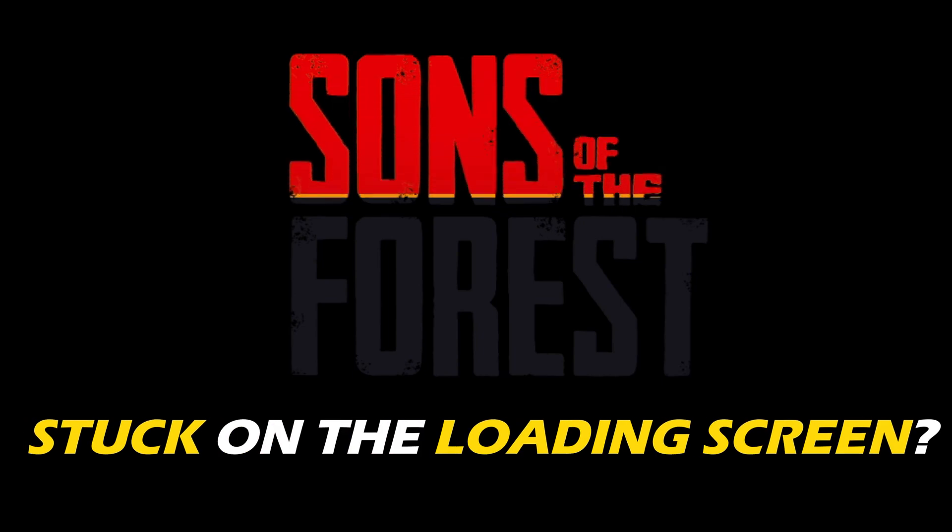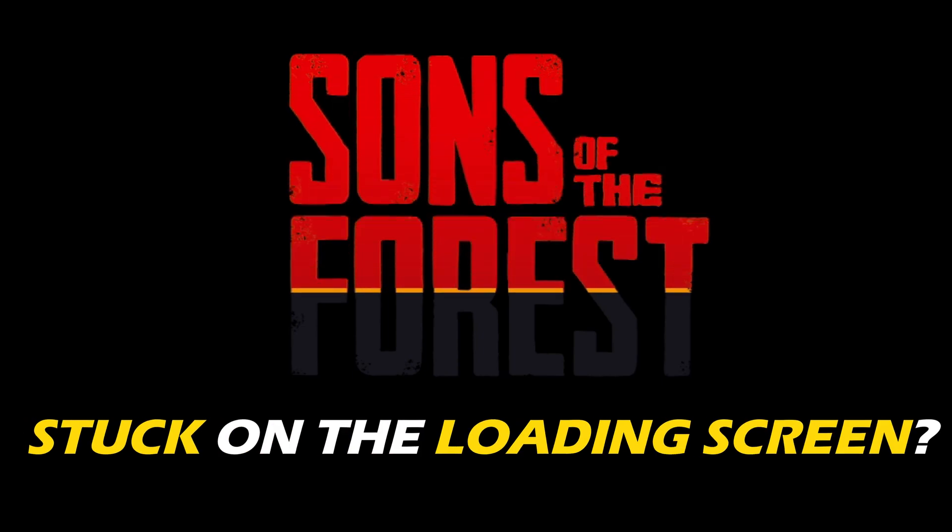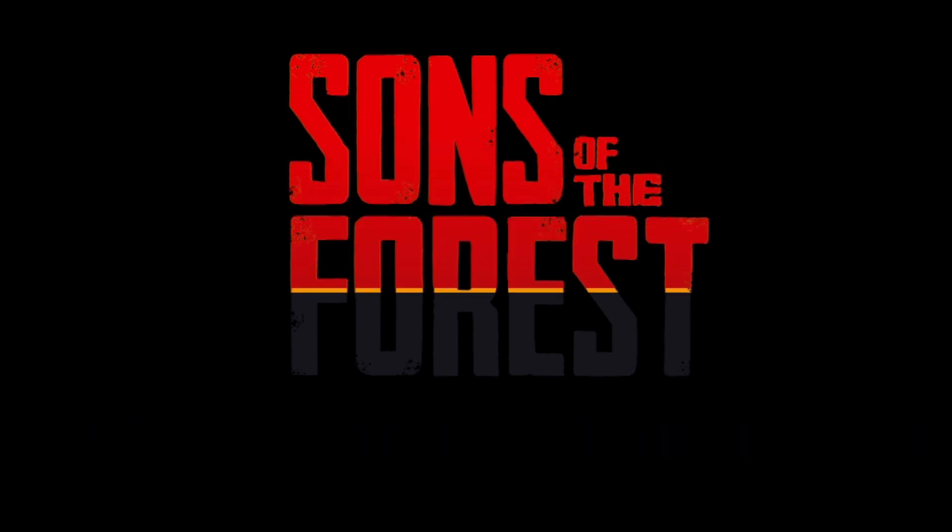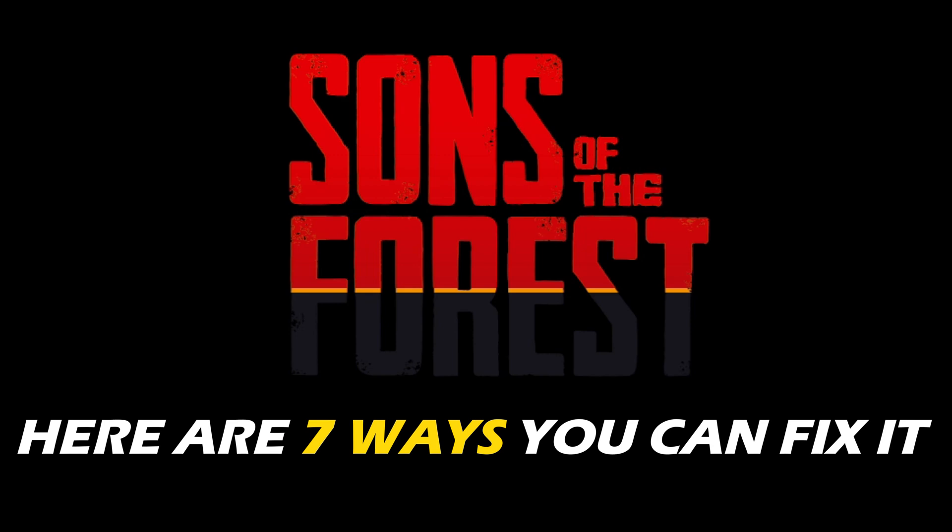Sons of the Forest stuck on the loading screen? We have you covered. Here are 7 ways you can fix it.